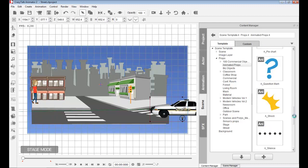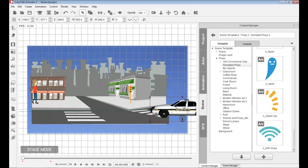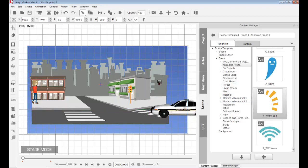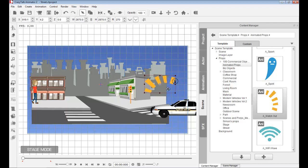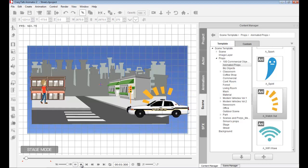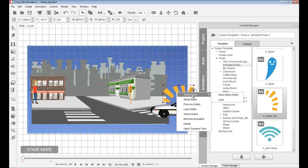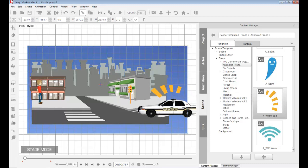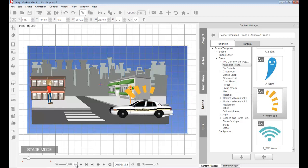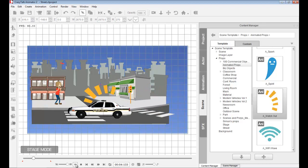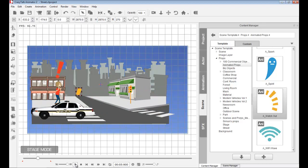Just like we added an animation to the exclamation mark, I can do the same with the car. I bring in another animated prop, place it over the car, and link it to the car so it follows whenever the car moves. I give this a loop so that a siren animation is playing on top of the car.